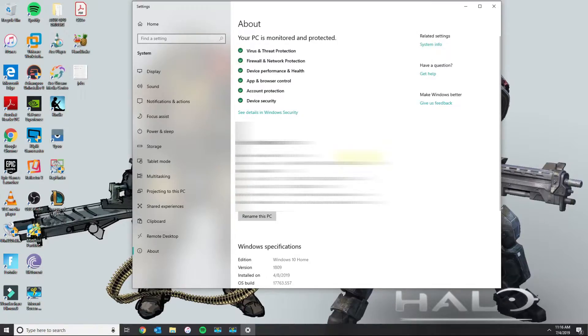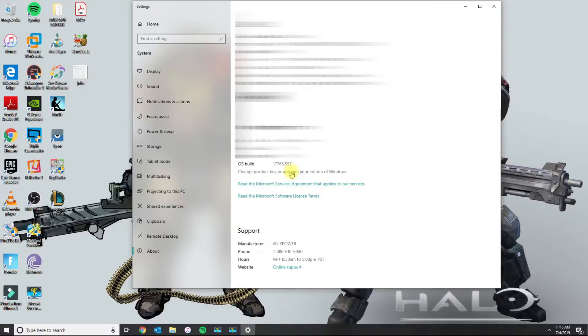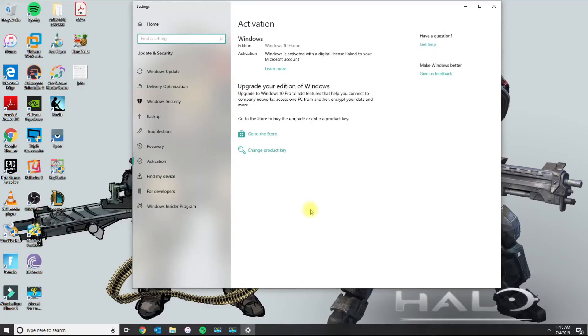So what you need to do is you need to go over to where it says change product key or upgrade your edition of Windows.